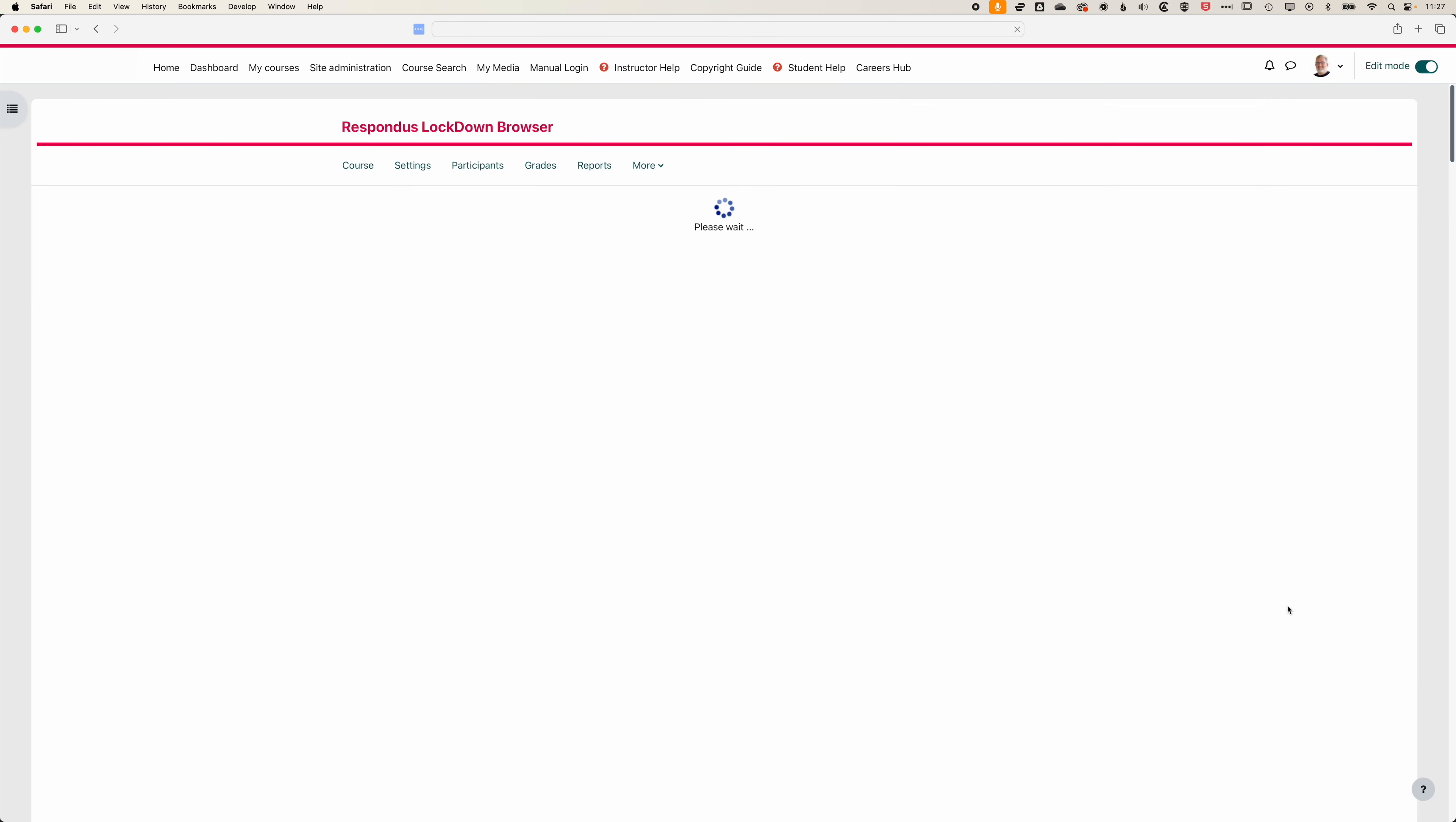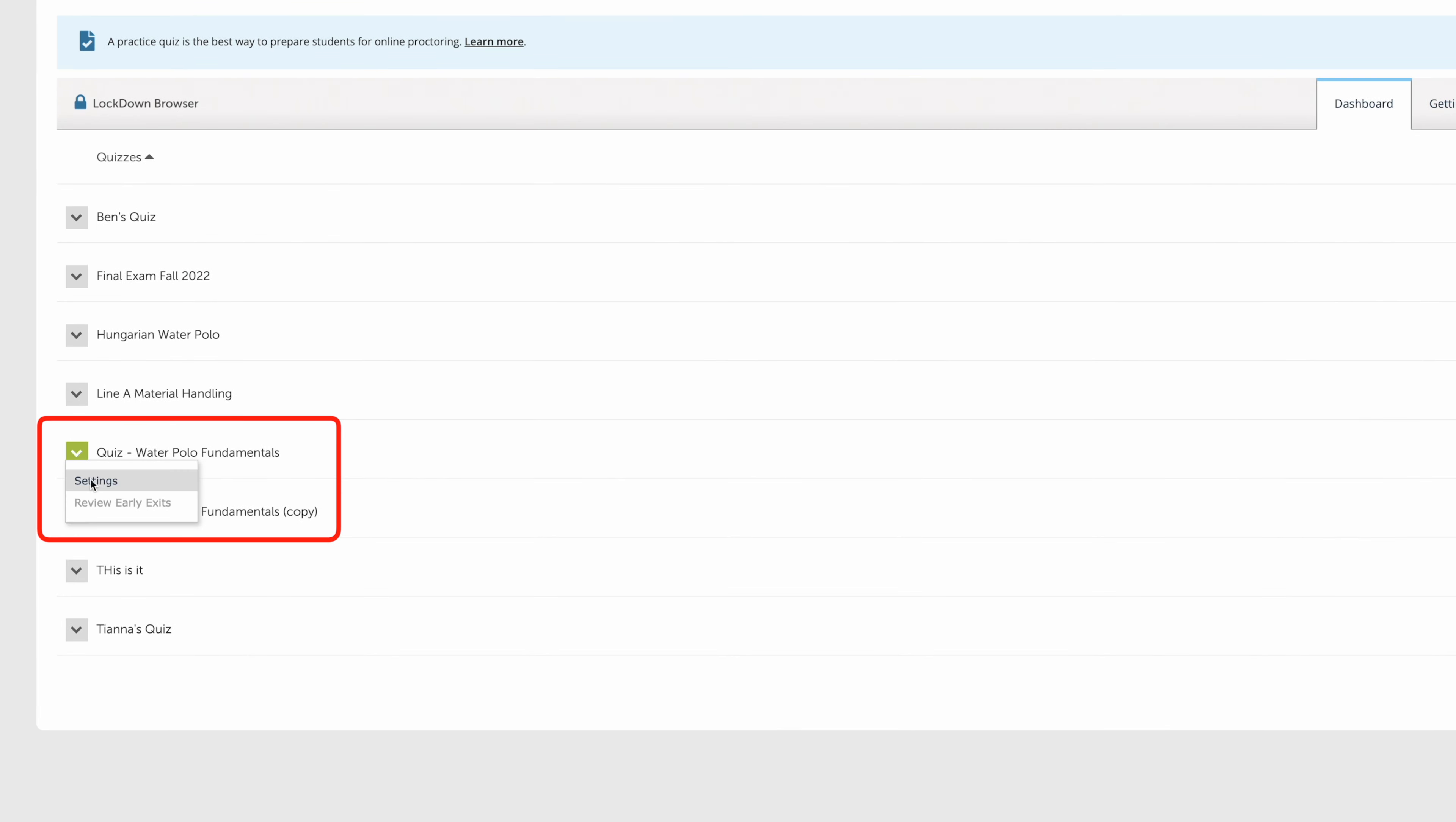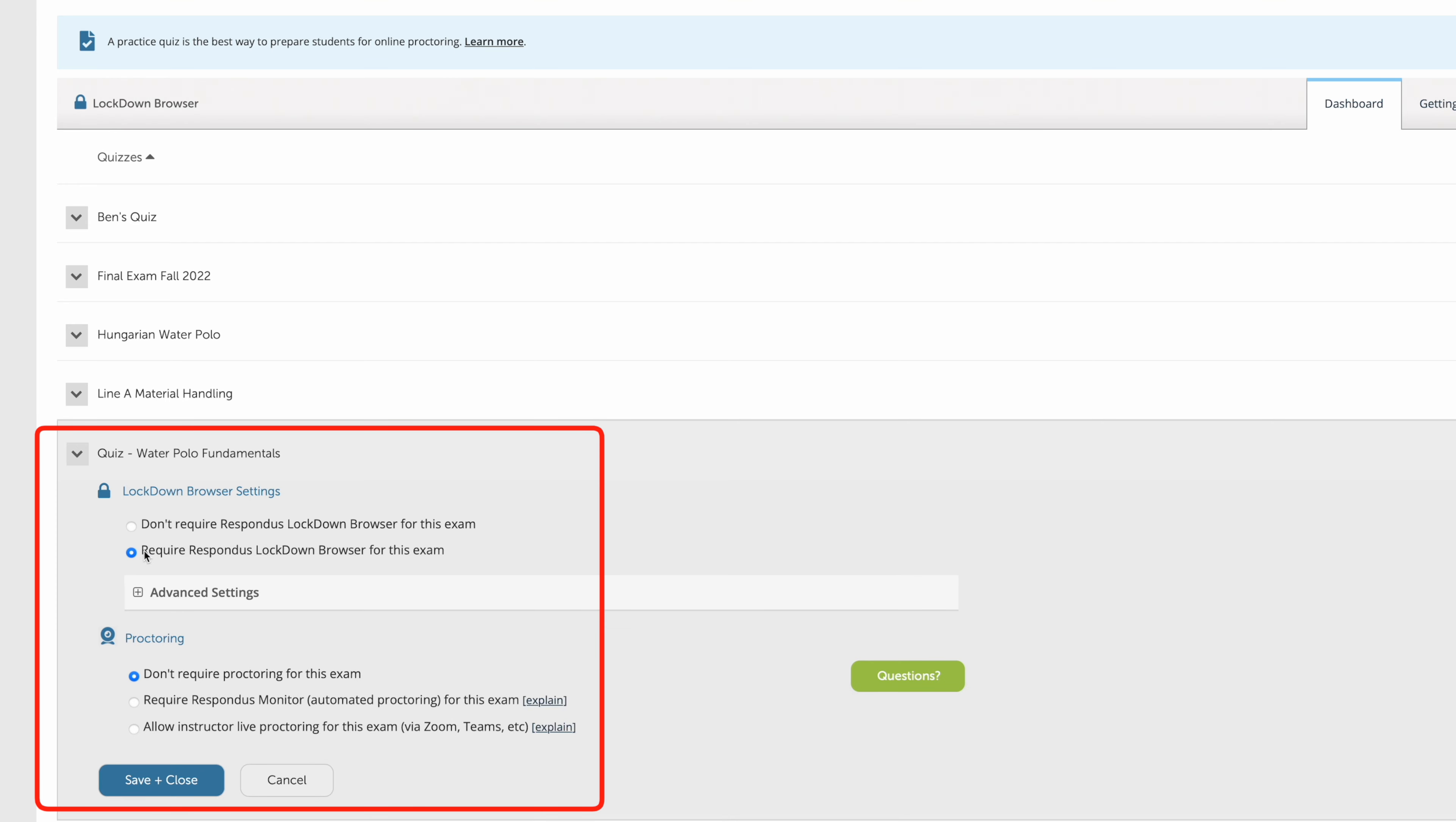Once we're in here we can click on the arrow to the left of the quiz you want to add the Lockdown Browser to, then come to settings, and we're going to require Respondus Lockdown Browser.